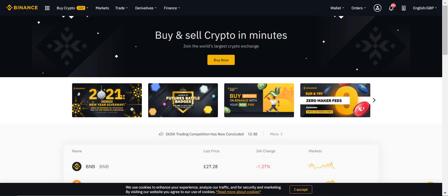So what Binance have said is that we will run a validator. You just give us the Ethereum, and you can start with giving us 0.001 at the minimum. That means it essentially democratizes being able to make a return based on staking for Ethereum.